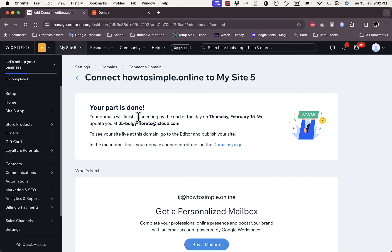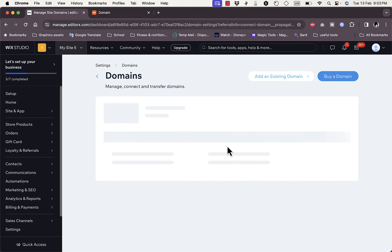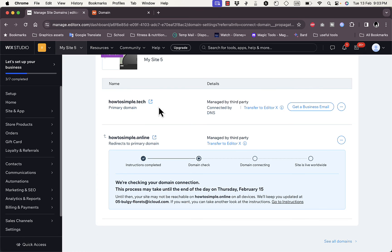Wix now tells you your part is done and that the domain will be connected by a specific date — in this case February 15th, two days from now — and will send an update to your email. If you go back to the Wix Domains page, you'll see two domains listed: one already connected and the other checking and connecting. You don't need to do anything else — just wait for the connection to become active.